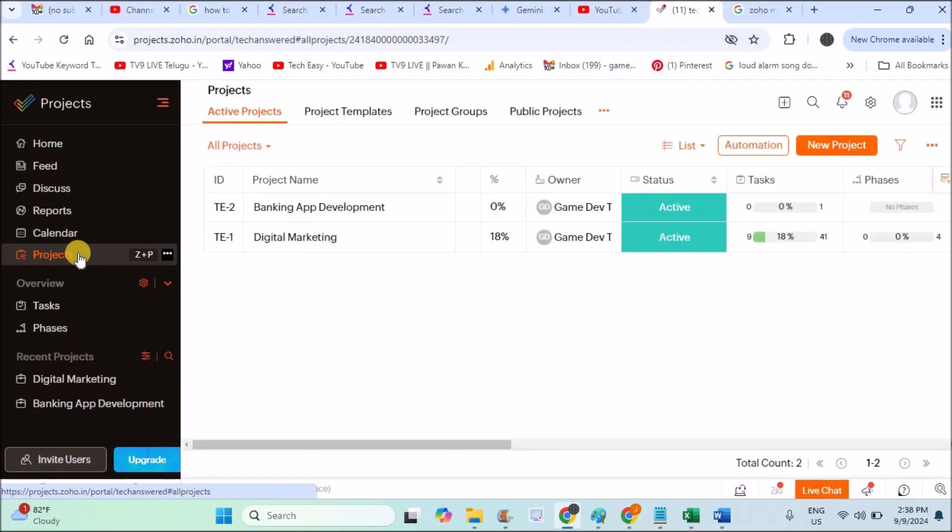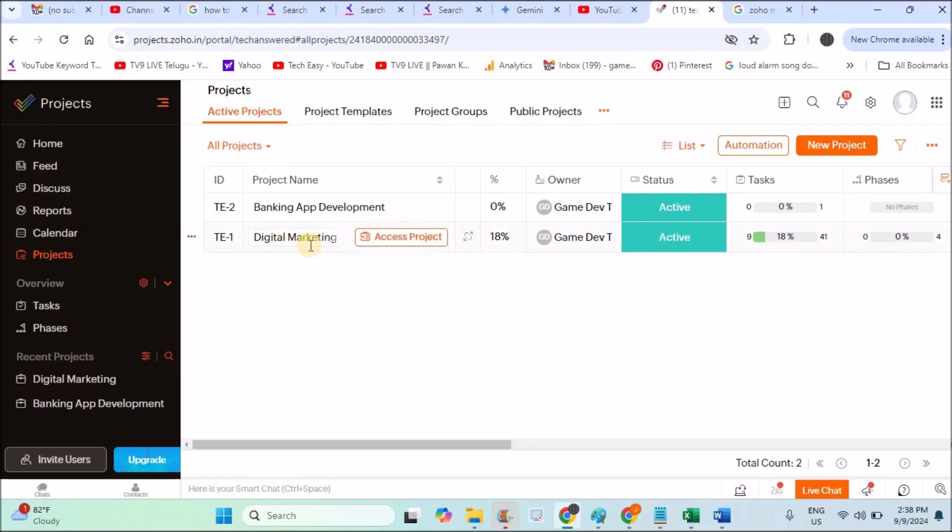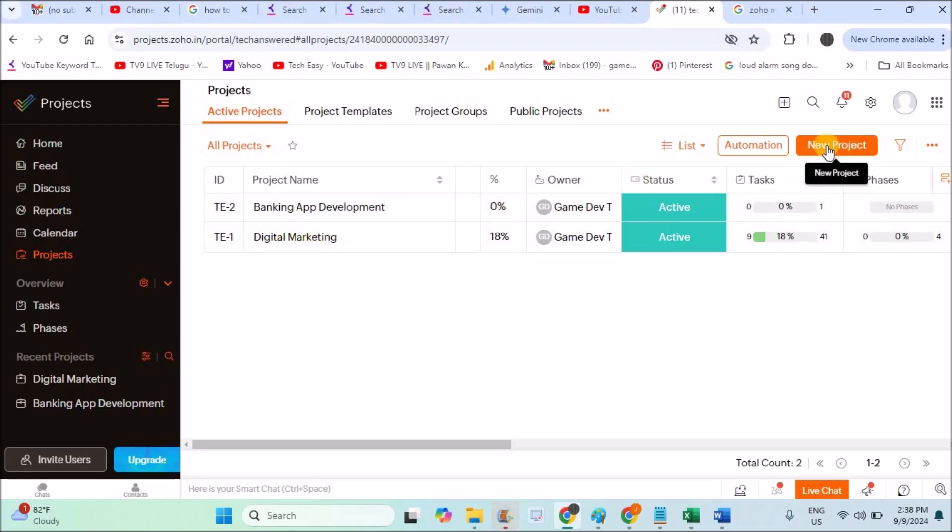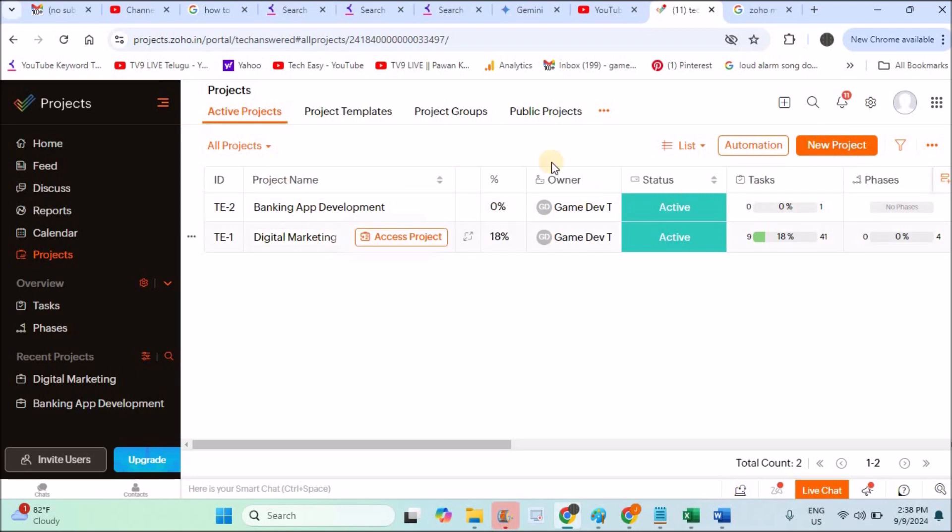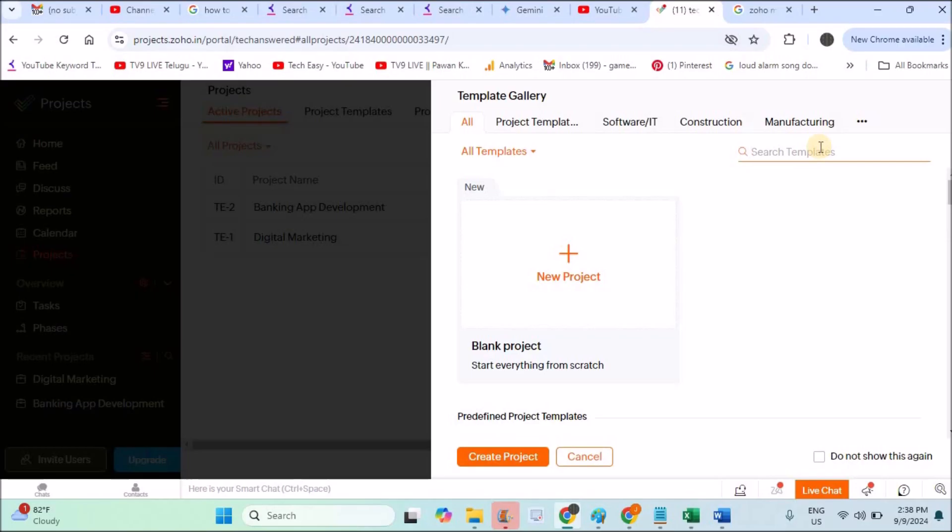This will open the projects dashboard. See, I already have two projects created and they are being maintained: Banking App Development and Digital Marketing are the two projects I'm handling right now. For you, there will be no list of projects available. This will be a fresh page, and to create a project you need to click on New Project.